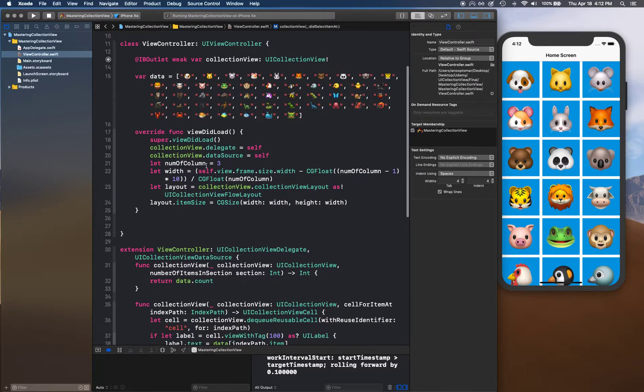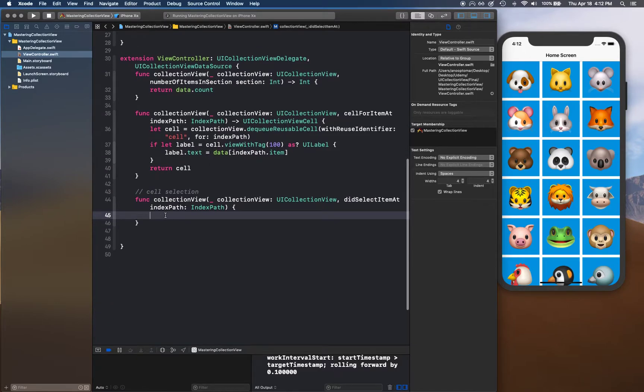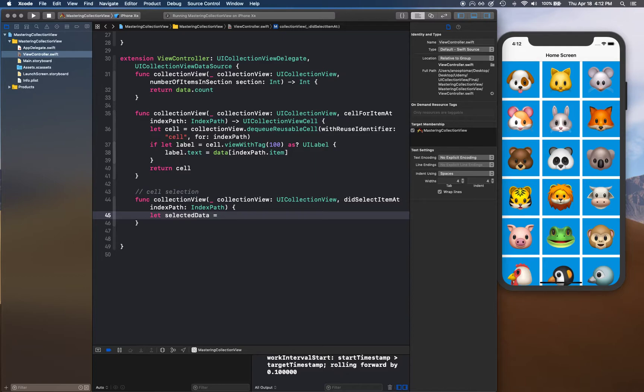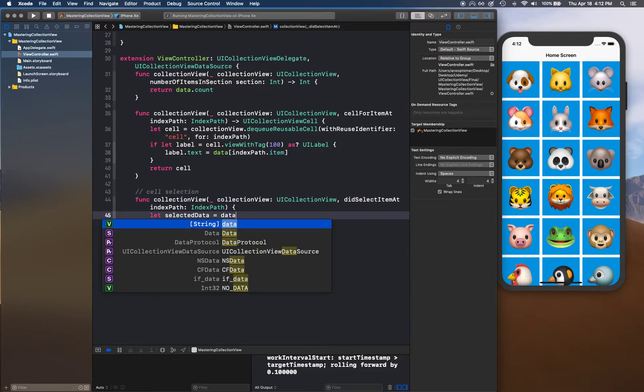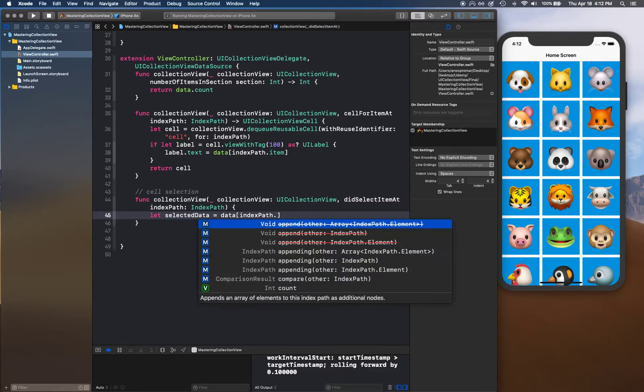For example, we can simply say let selected data equals data, and we're going to use indexPath.item property because that's going to give us which index it was tapped on.